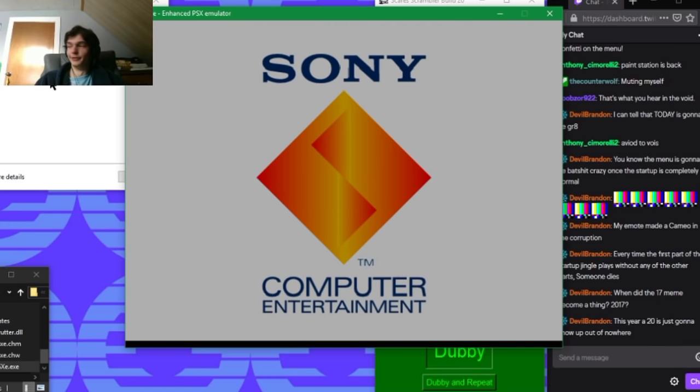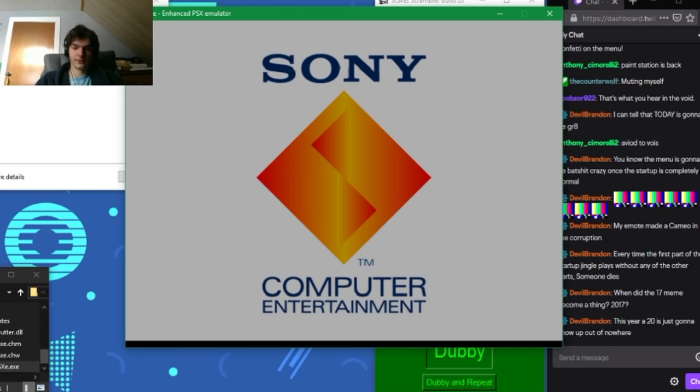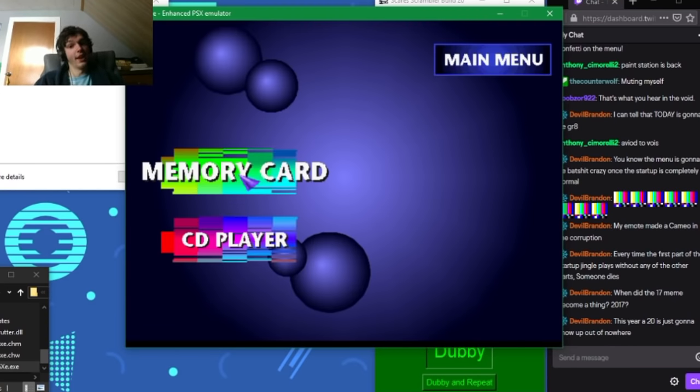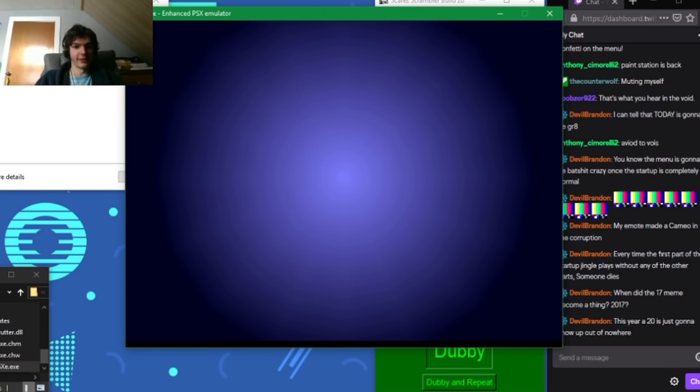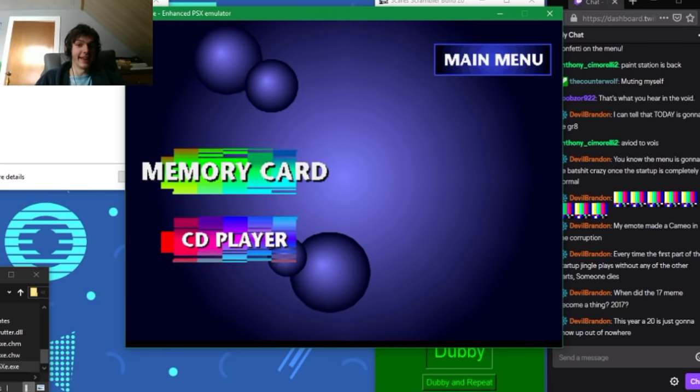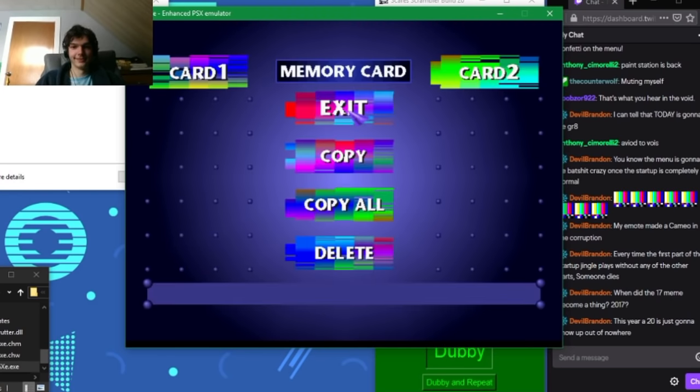Every time the first part of the startup jingle plays without any of the other parts, someone dies. I mean, statistically yes, you are correct. Whoa, no fade in. No fade in and gradients. Oh yeah, something. Can we get to the menu? We can. And now it's pixelated as fuck. The Atari PlayStation, my favorite. The buttons do look cool.